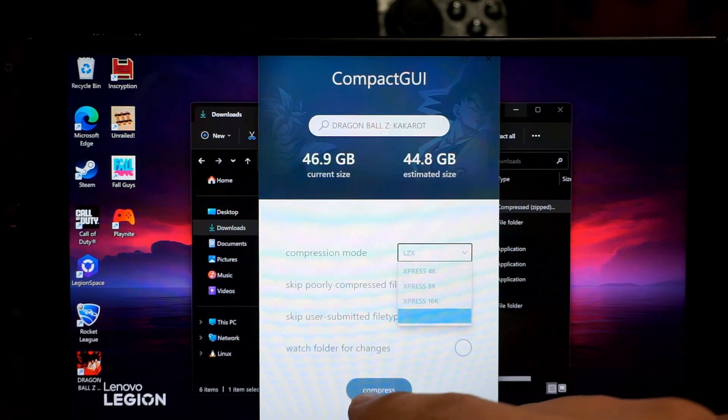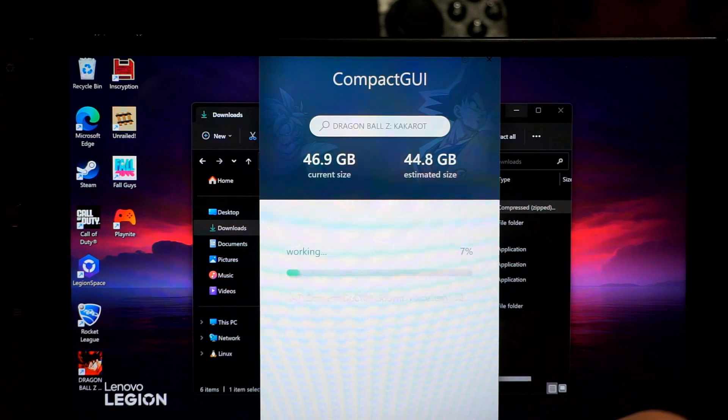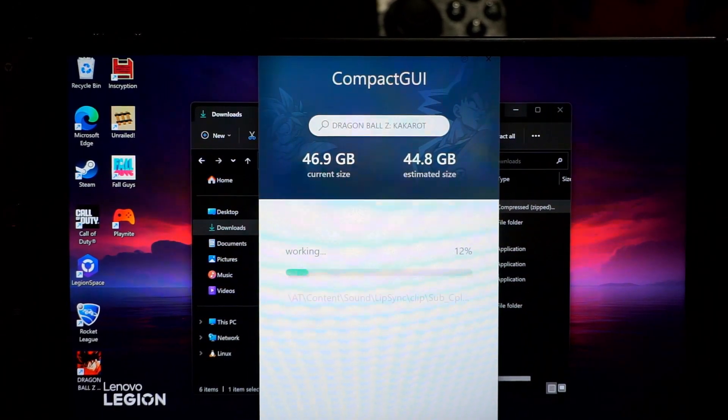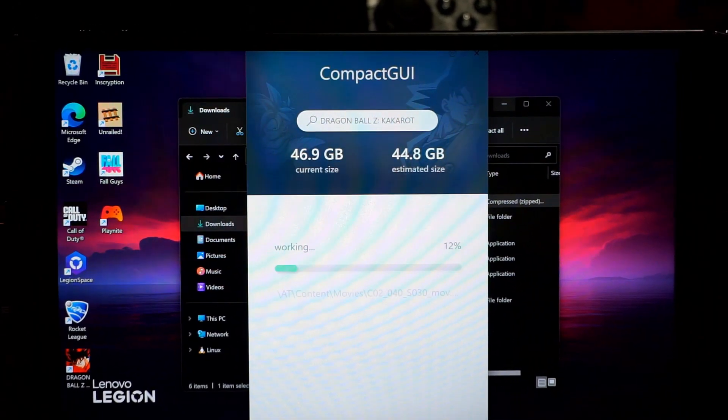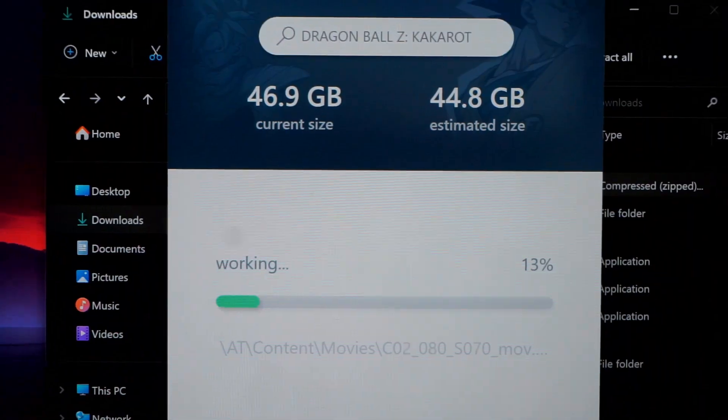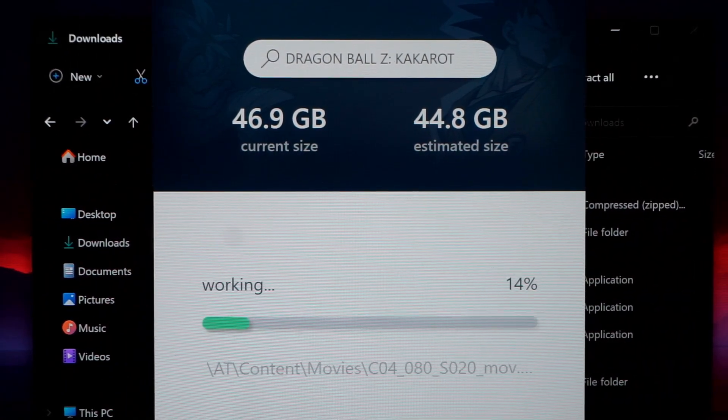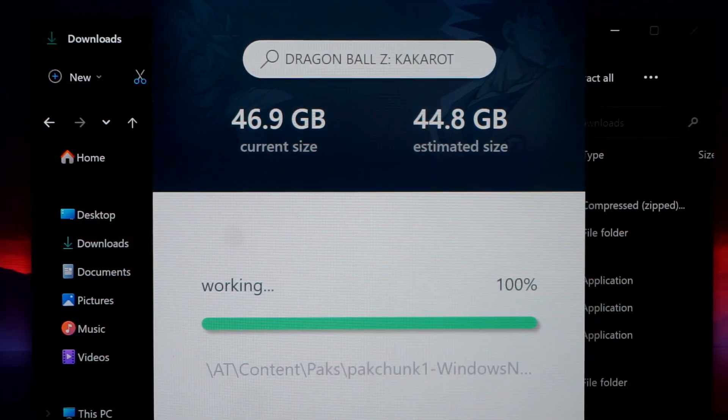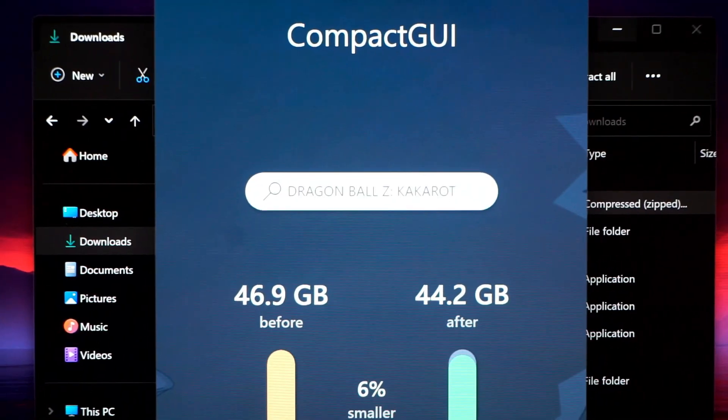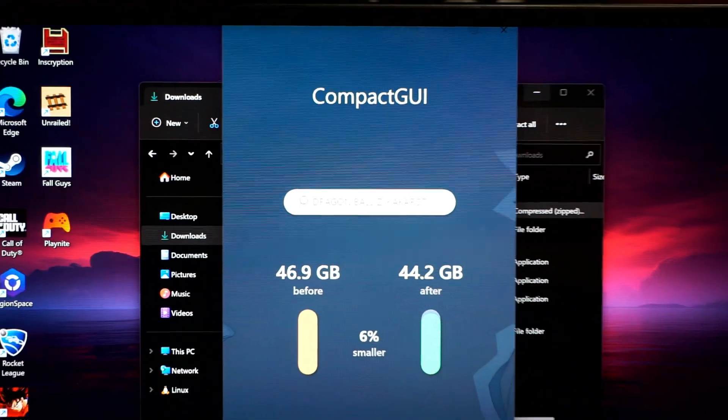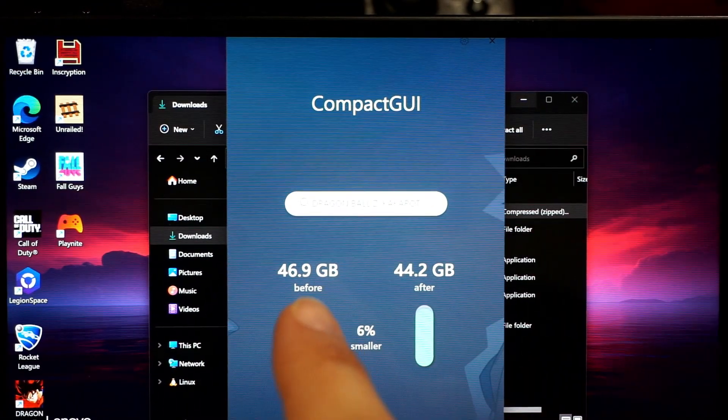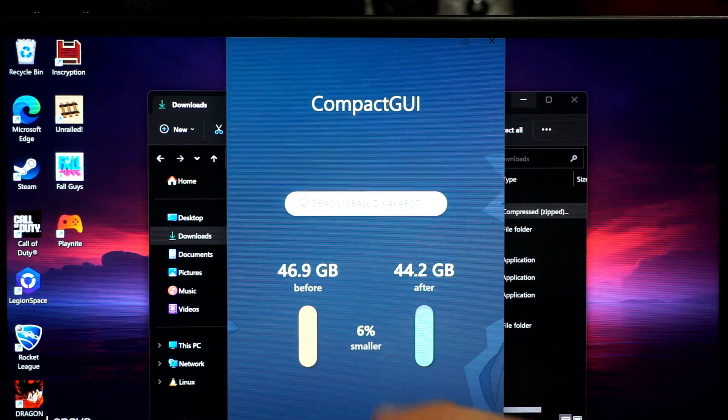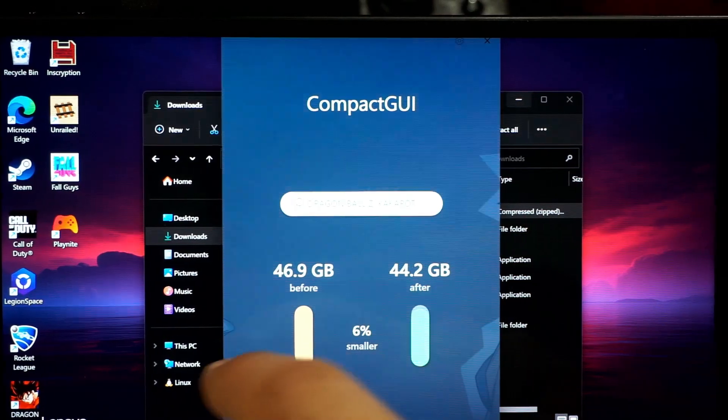So I'm going to compress this right now and see how much we can get back from our storage. All right, so as you can see, it just finished.